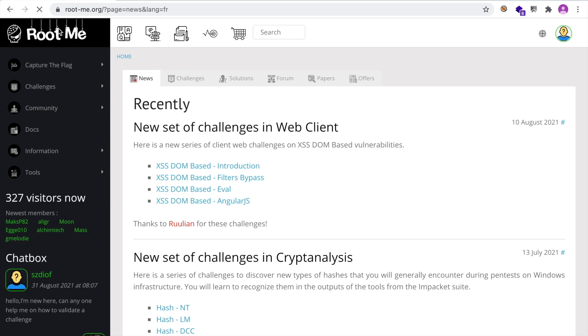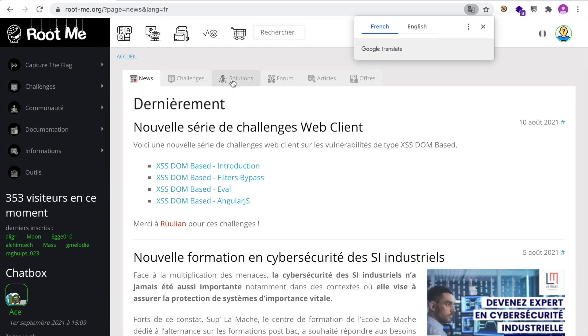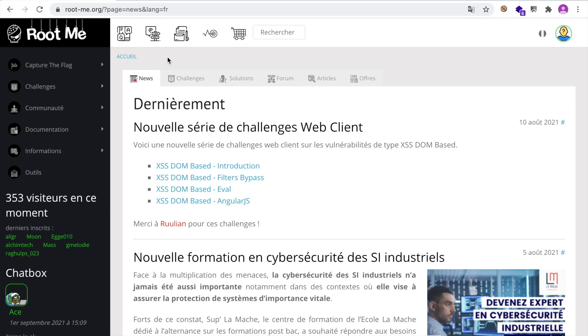And one of them is rootme.org. And so I thought that it would be good to demonstrate how the platform works by solving a challenge. So let's get started.